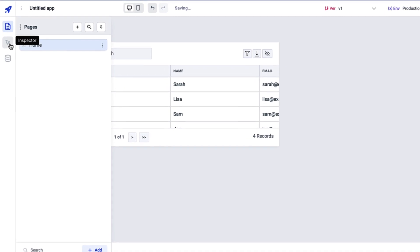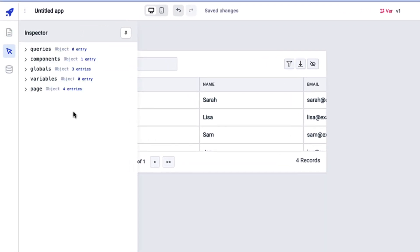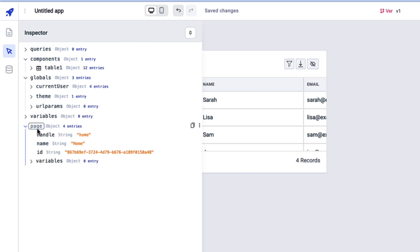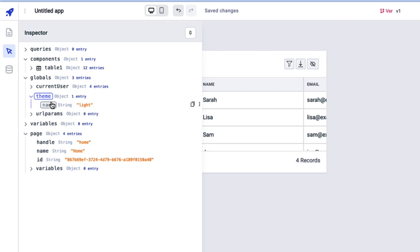Moving on, we have the Inspector, which gives you a complete overview of the application — from queries, components, global variable values, and page details. You can trace the data and look at complete information about the different aspects of the application you are building.